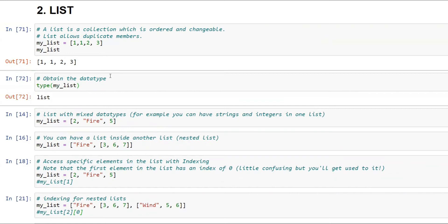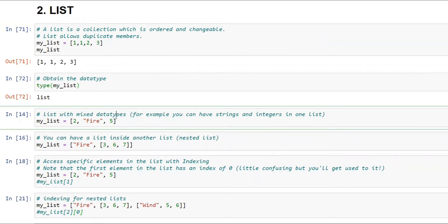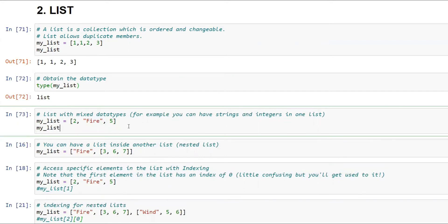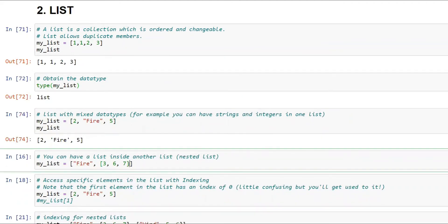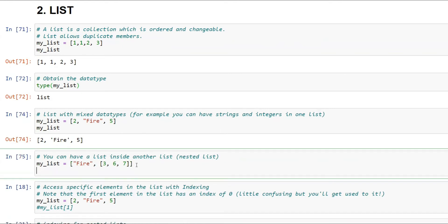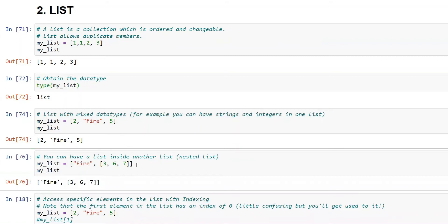The benefit of a list is that it can hold mixed data types — strings, booleans, integers, floats — all inside a single list. For example, my list could be [2, 'fire', 5], and printing it gives [2, 'fire', 5]. You can also have a nested list — a list inside your list. For instance, ['fire', [3, 6, 7]] prints as fire and a nested list of three integers.